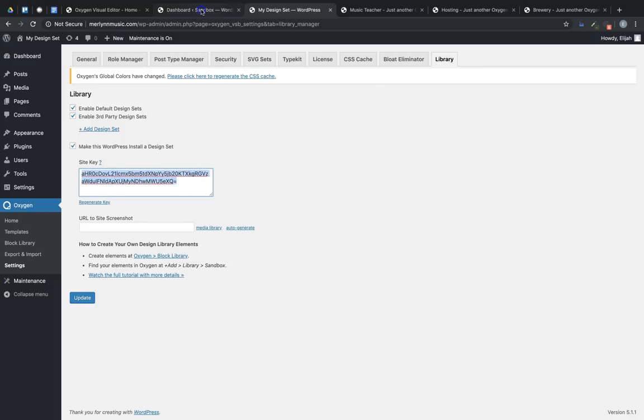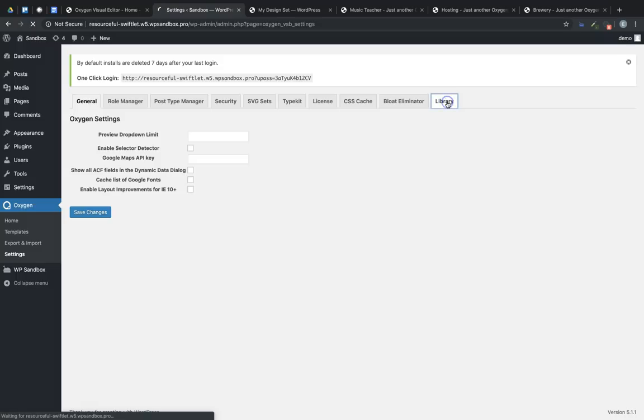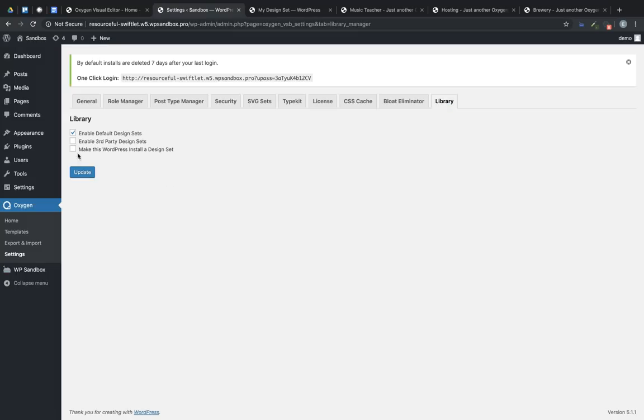Now on our target site, we go to Oxygen, Settings, Library, and enable third-party design sets.